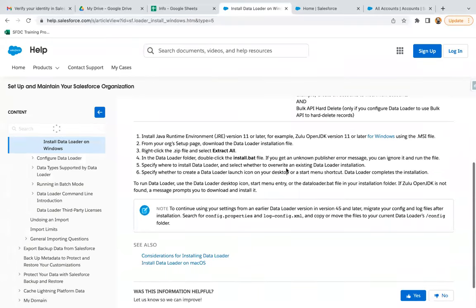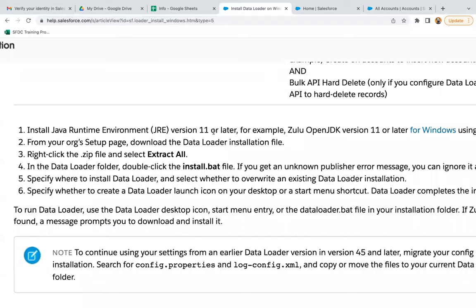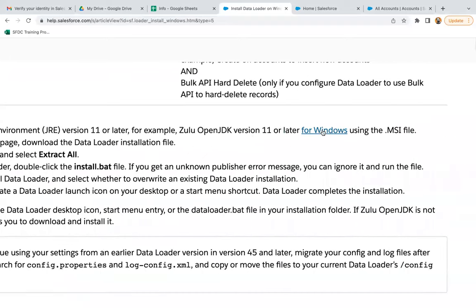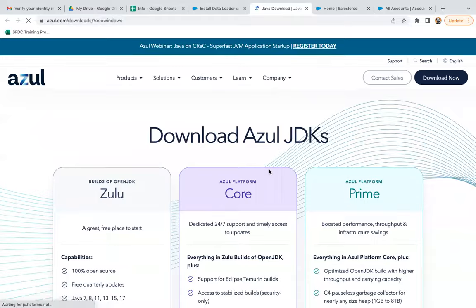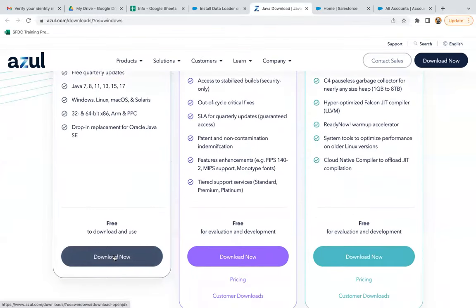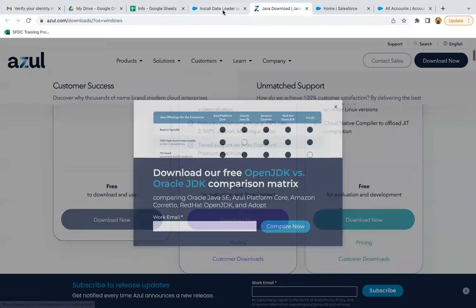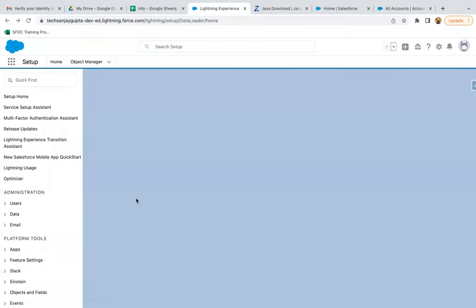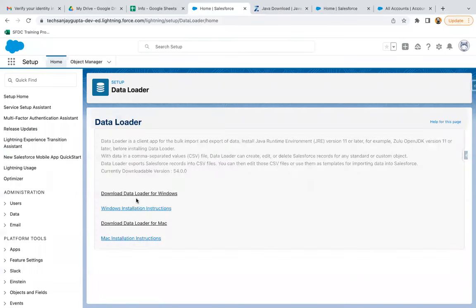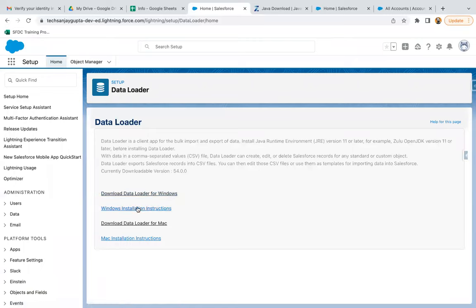If you are setting up your Data Loader for Windows, before downloading and installing Data Loader, you just need to install Java Runtime Environment version 11 or later. Here you can see this link is available where you can download this free version. After installing Java Runtime Environment, if you click on Download Data Loader for Windows, it will be installed and you just need to follow the instructions like step number two and so on.